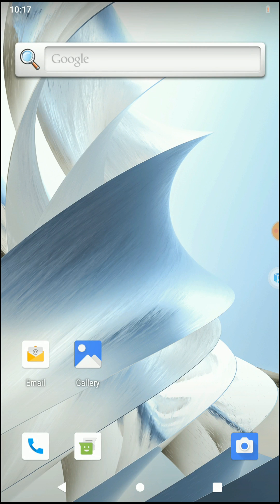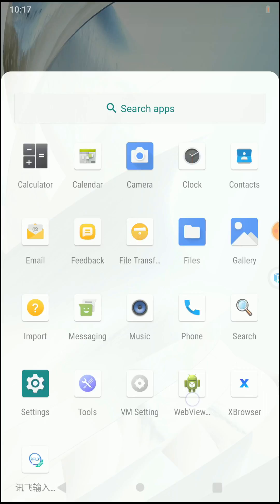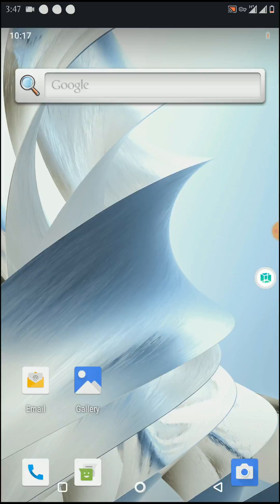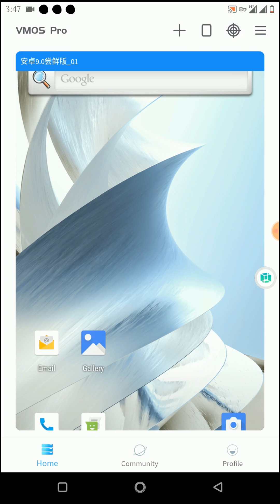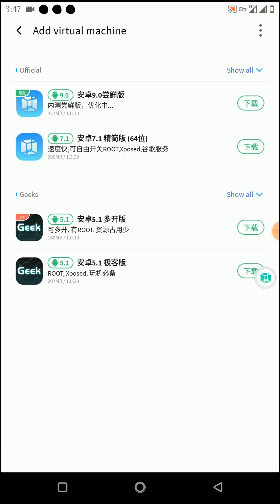Here you can see I have successfully installed the WeMos Pro Android 9.0 64-bit ROM on my device. You can also download and install this ROM on your device. This is the pro unlocked version of WeMos Pro, so you can unlock root and Xposed features for your ROMs if the ROM supports them. There are some ROMs that can have root and Xposed features enabled, and you can see that here.